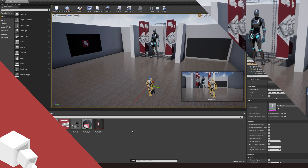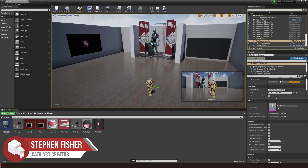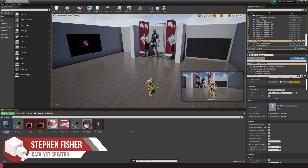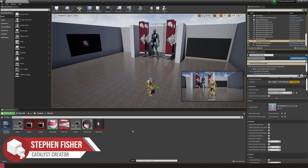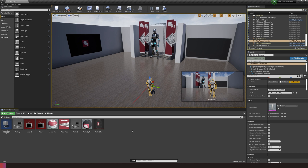Hello and welcome to an Unreal tutorial video. In this video we'll be looking at how to create a media player and movie textures within Unreal Engine. We're going to look at this in the context of how to implement a media player that starts when the scene or level loads, and also how to pause and play the video when you enter certain areas.